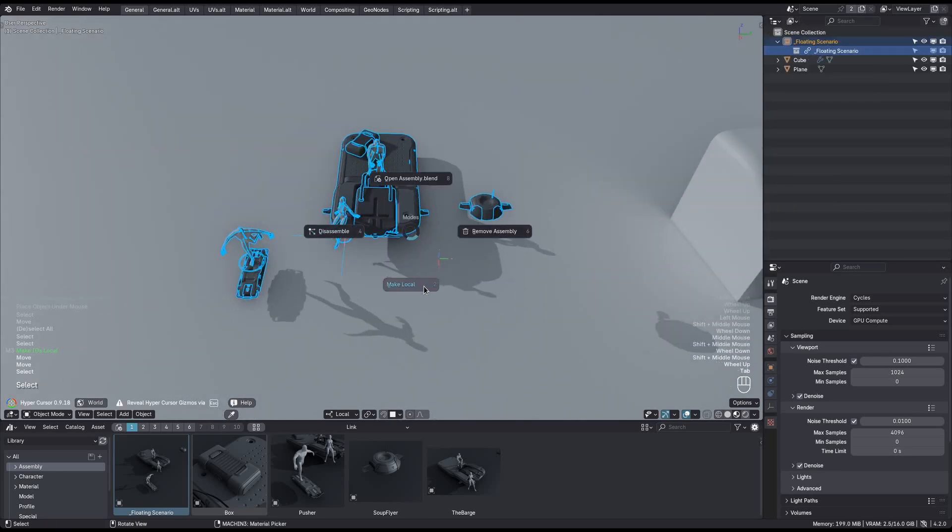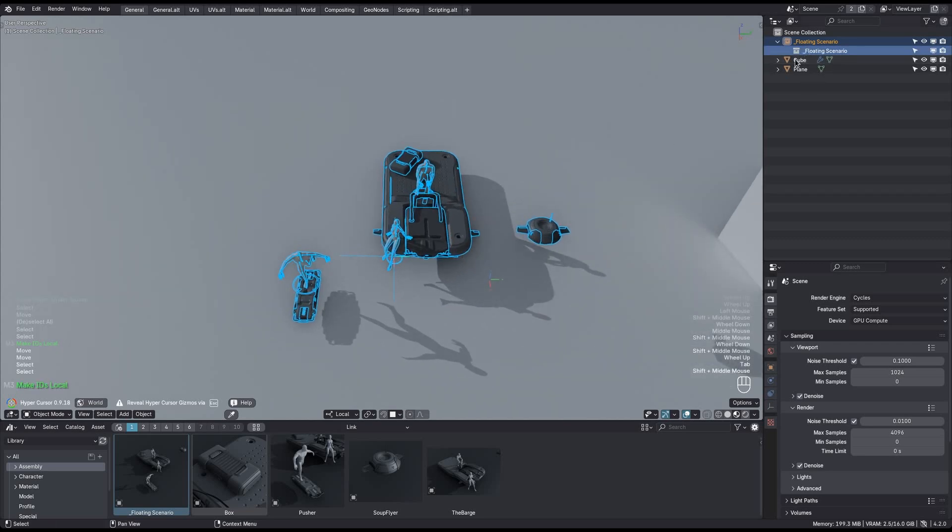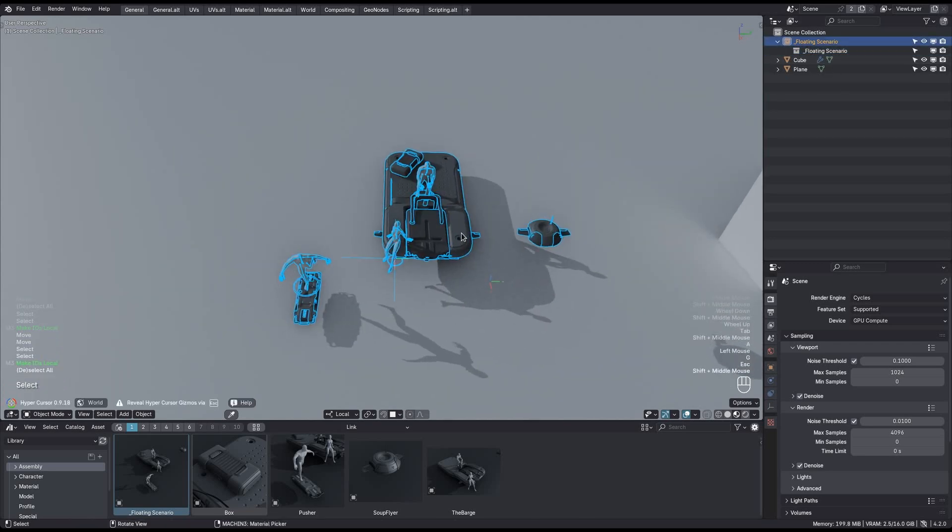I could make this collection local now, if I wanted to. Or I could disassemble right away if I actually want access to the assembly objects.